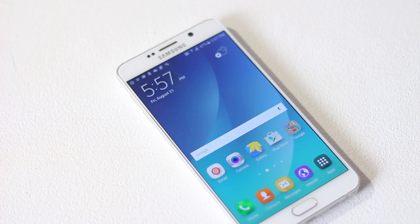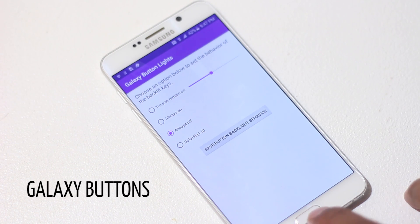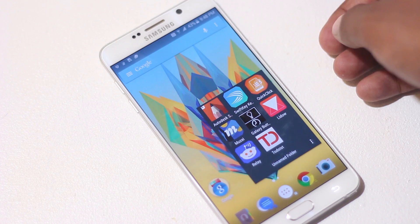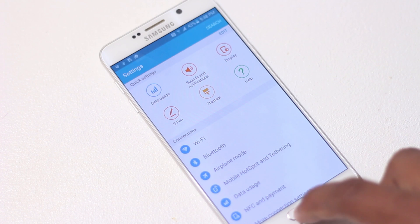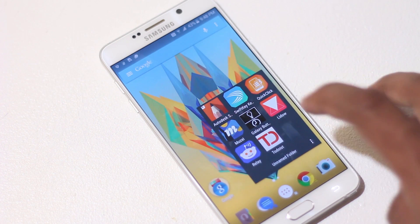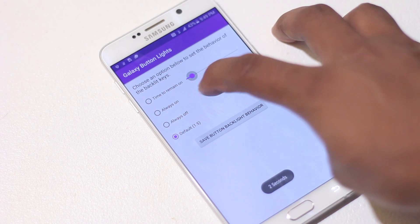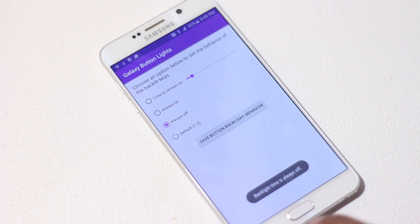The first app on the list is Galaxy Buttons. This app is specifically made for Samsung Galaxy devices to address one of its issues. At night, the lights from the navigation buttons can cause issues because they're too bright and there's no way to decrease or turn them off in the settings menu. After you install this app, you can change the intensity of the light or turn it off entirely, which will also save battery.